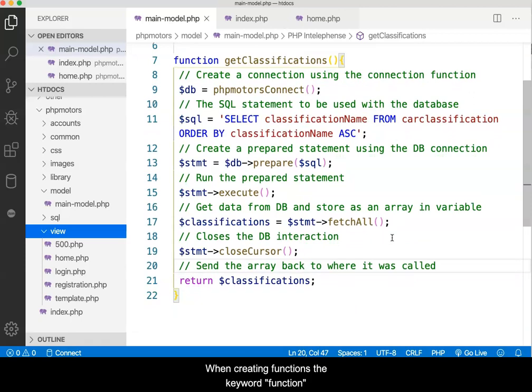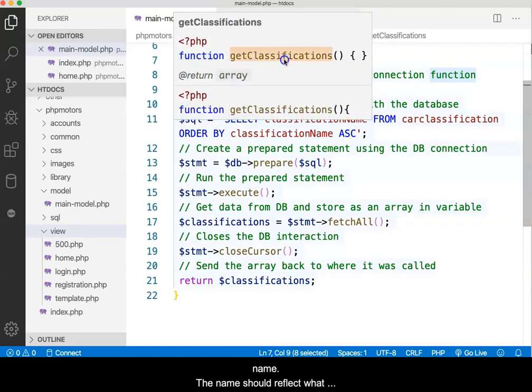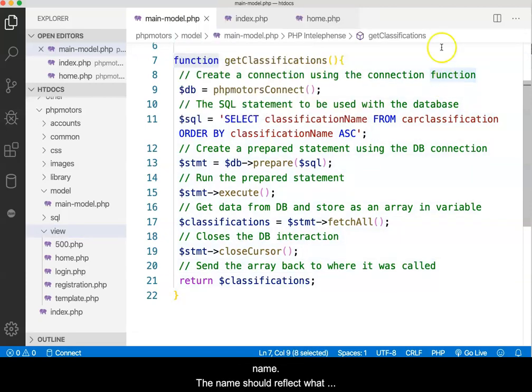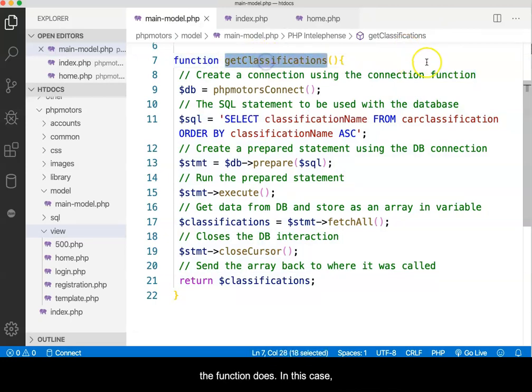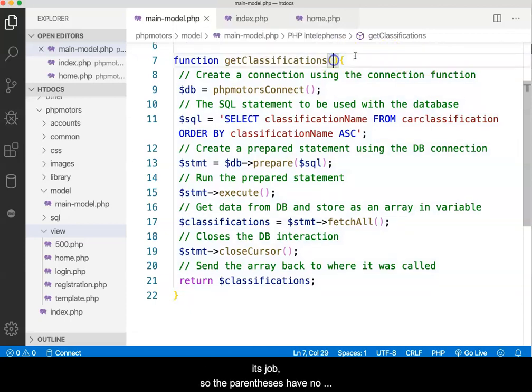When creating functions, the keyword function is used, followed by the function name. The name should reflect what the function does. In this case, there are no parameters needed for the function to do its job, so the parentheses will have no variable between them.